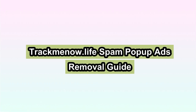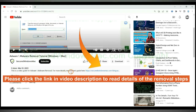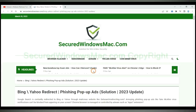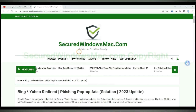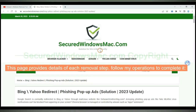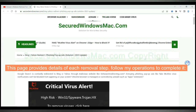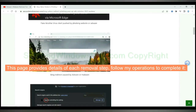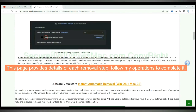This video will show you how to remove TrackManal Lifespan pop-up ads. Please click the link in the video description to read details of the removal steps. This page provides details of each removal step — follow my operations to complete it.